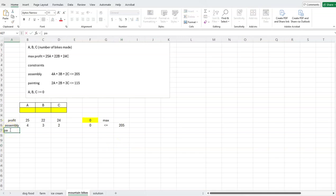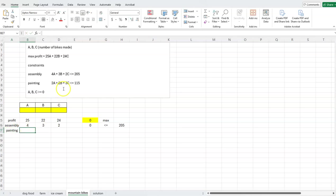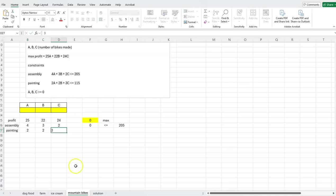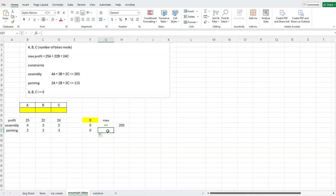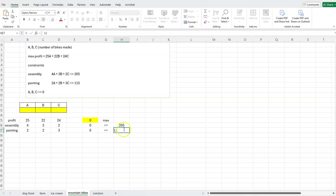Now let's do painting. I'll grab the coefficients from the painting constraint — the 2, the 2, and the 3 — and enter them. To get the SUMPRODUCT I'll drag that formula down again. This is also a less-than-or-equal-to constraint, and the right-hand side value is 115.